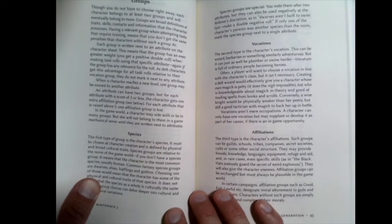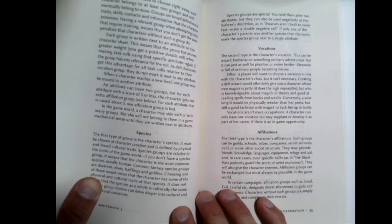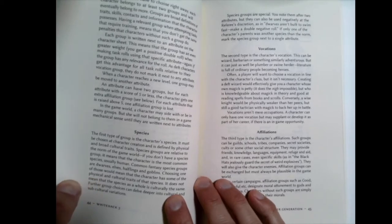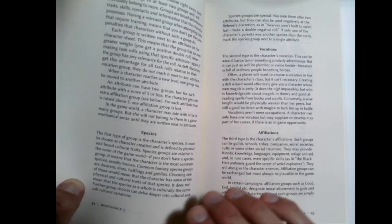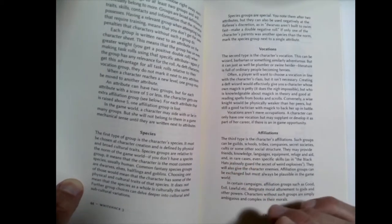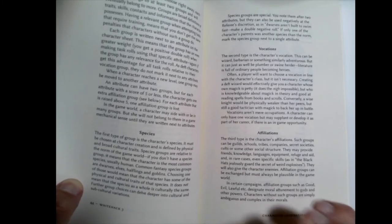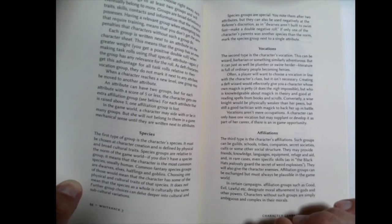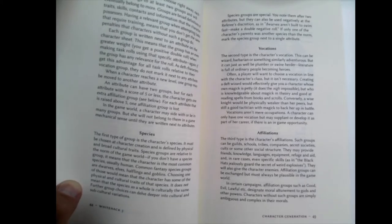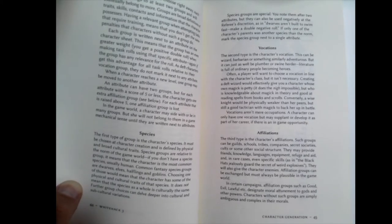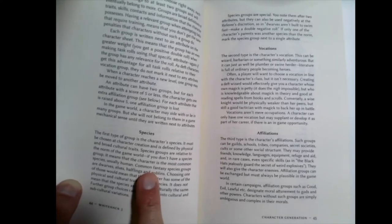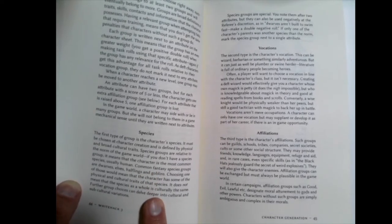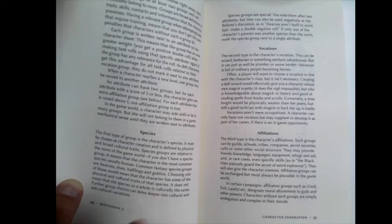Groups are interesting because what groups do is you can belong to two or three groups and they give you advantage on certain roles. Really, these work a lot like aspects in the fate system where you have some descriptions about your character and there are certain situations where you can use them.